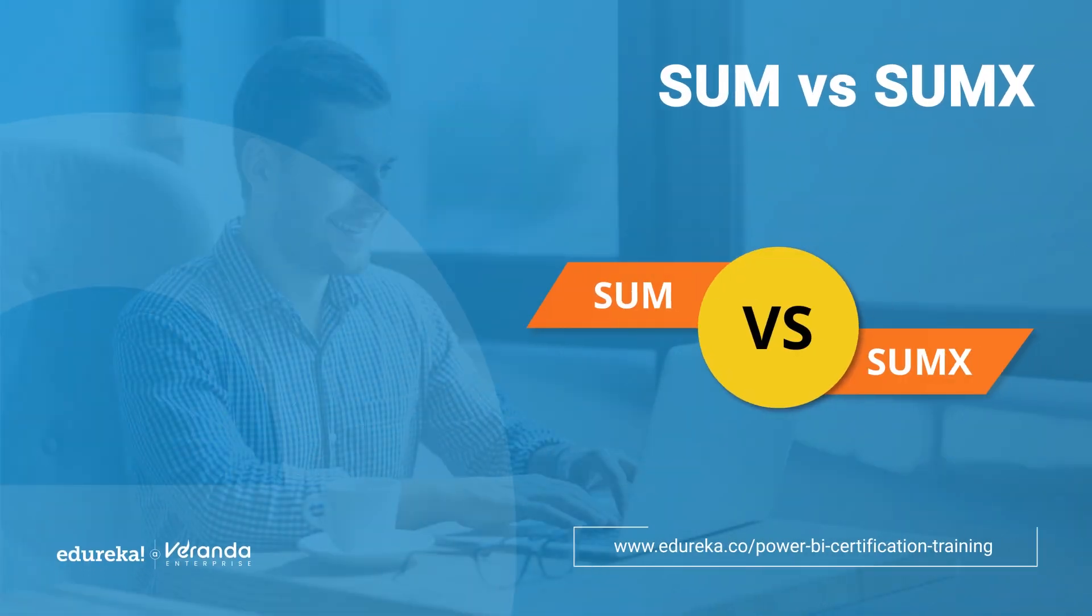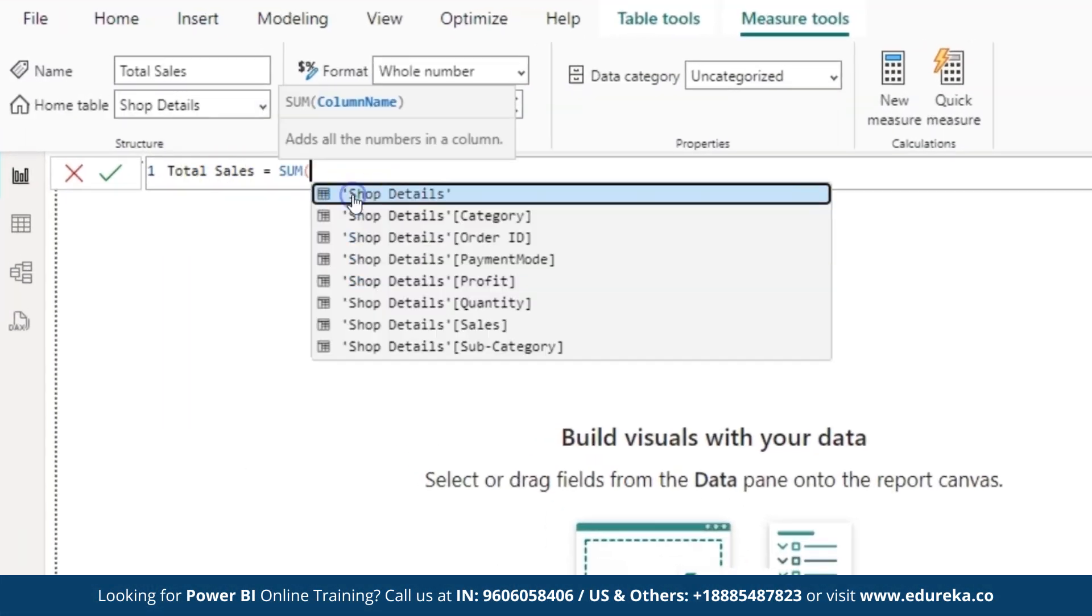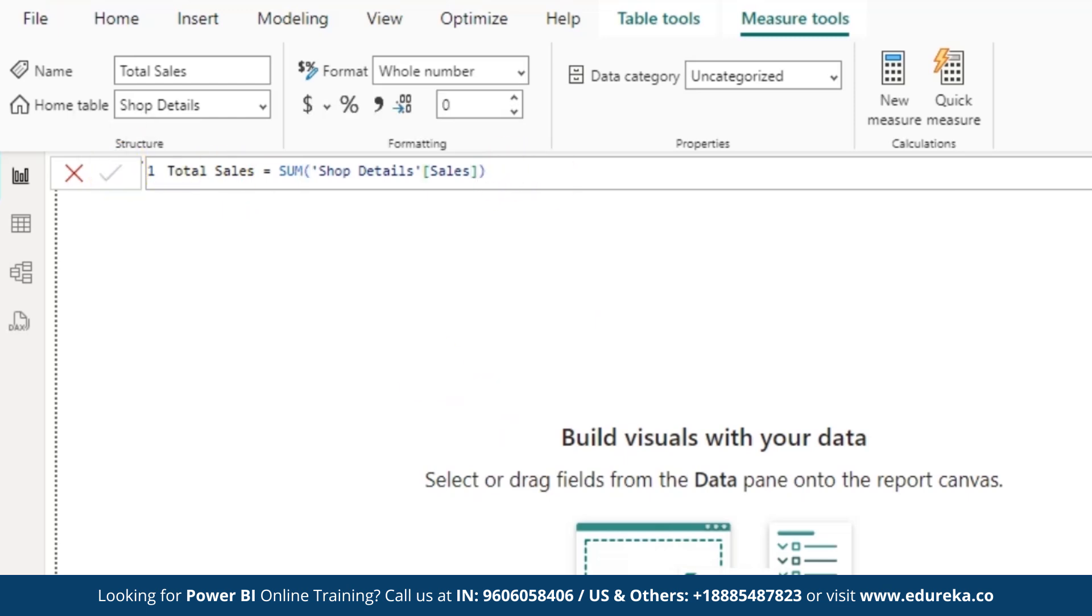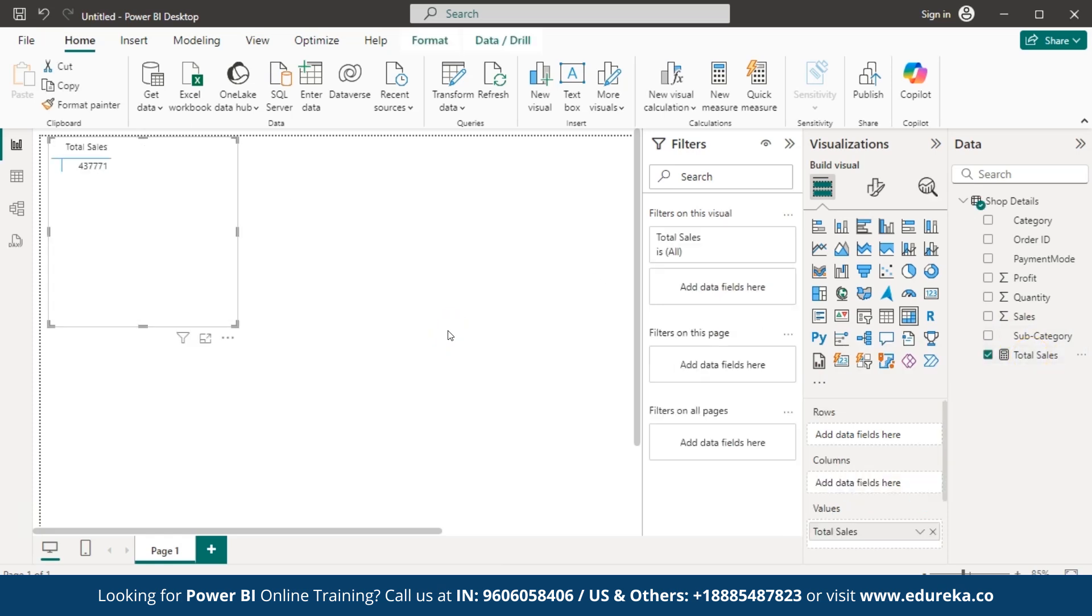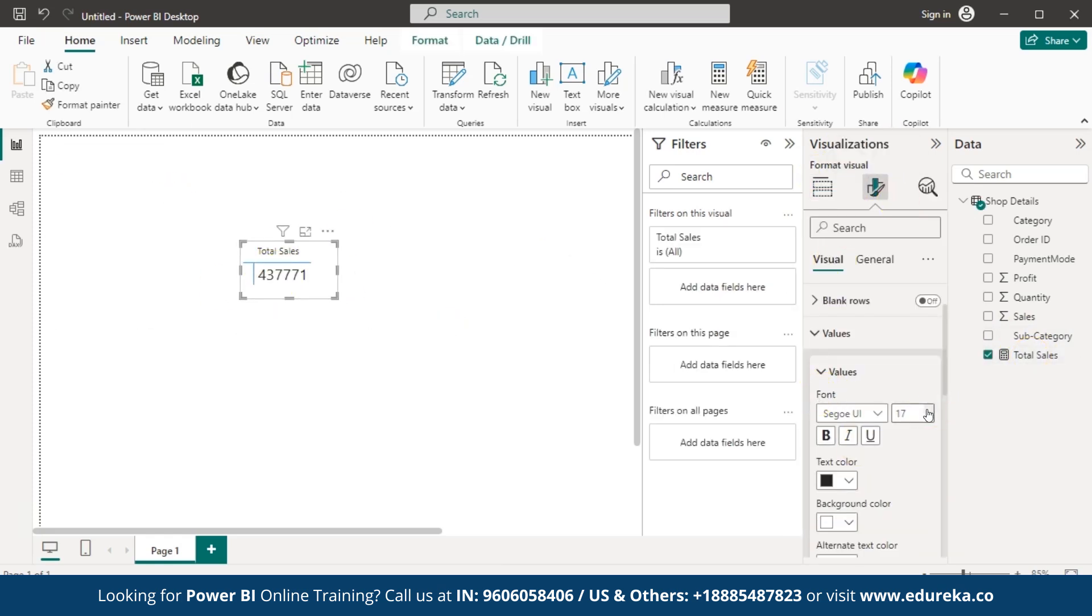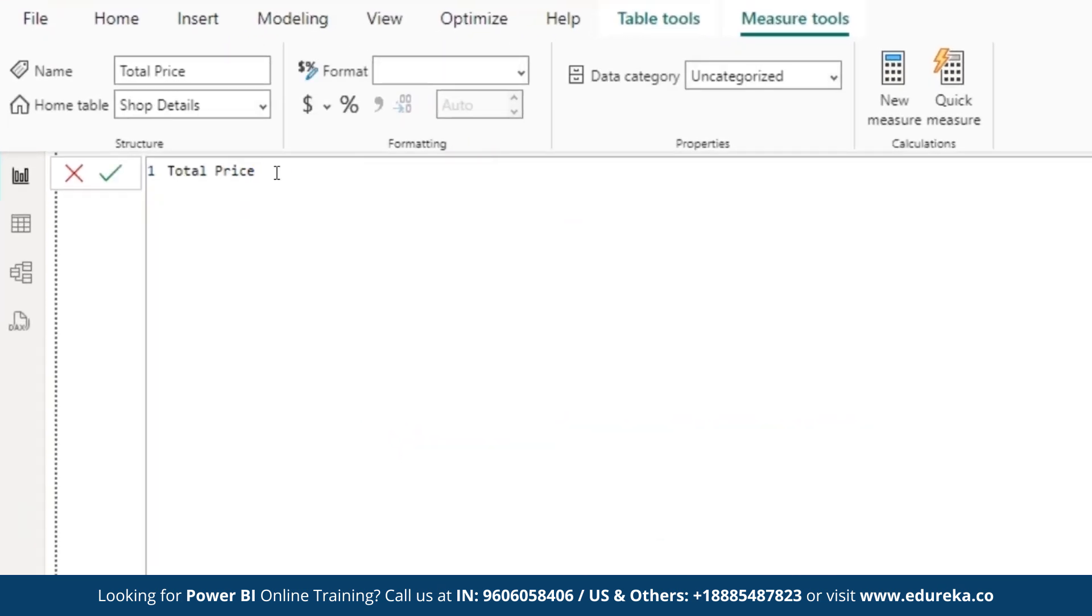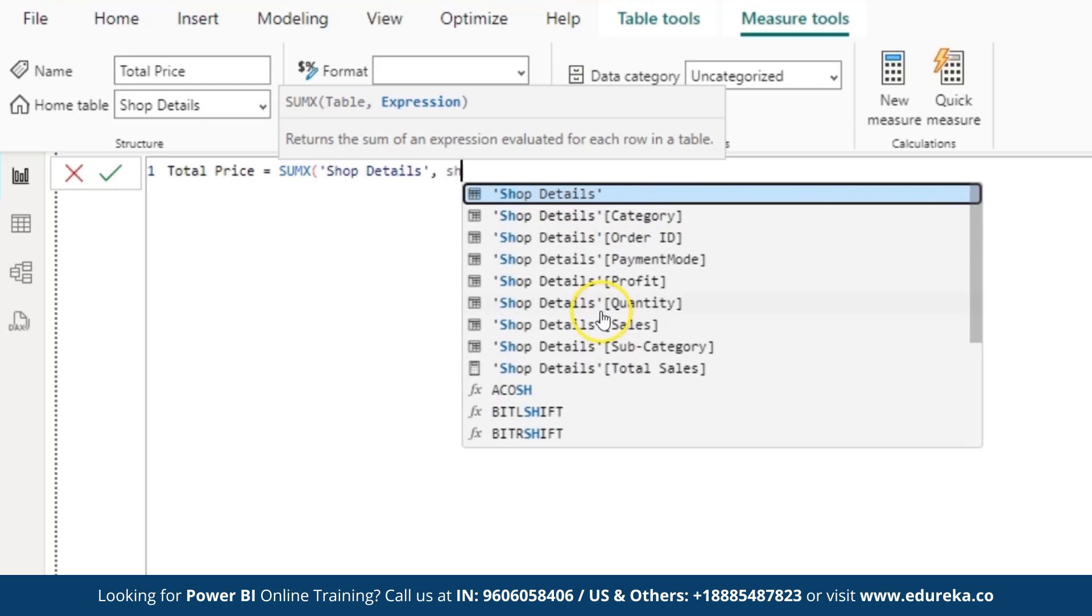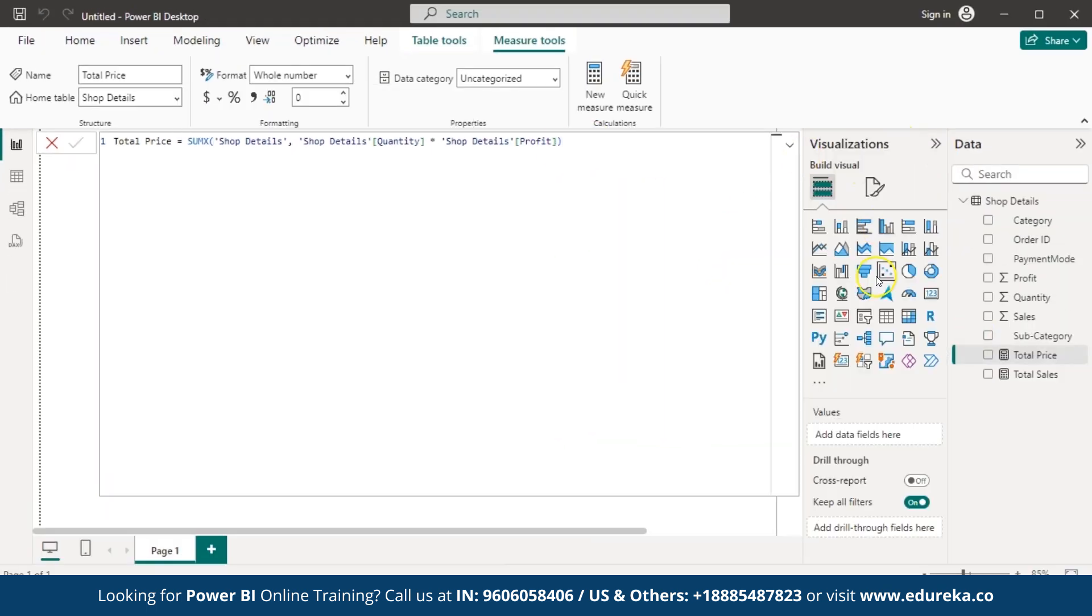Hello everyone and welcome to this video on Sum vs SumX in Power BI. Sum and SumX are core Power BI functions that enable data professionals to handle a wide range of analytical challenges. While they appear to be similar, their unique capabilities make them important for creating correct and insightful reports. Mastering these functions is key to unlocking the full potential of your data calculations. So stay tuned until the end of this video as we compare and demonstrate the functions Sum and SumX in action.